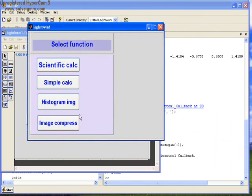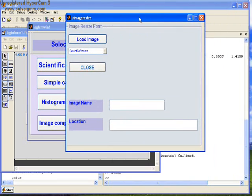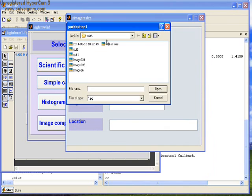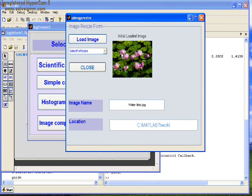Here we can select all these functions from the login form. Let's check the image compress feature. Here we have the option to load an image. Select water lily. Open. The picture appears.